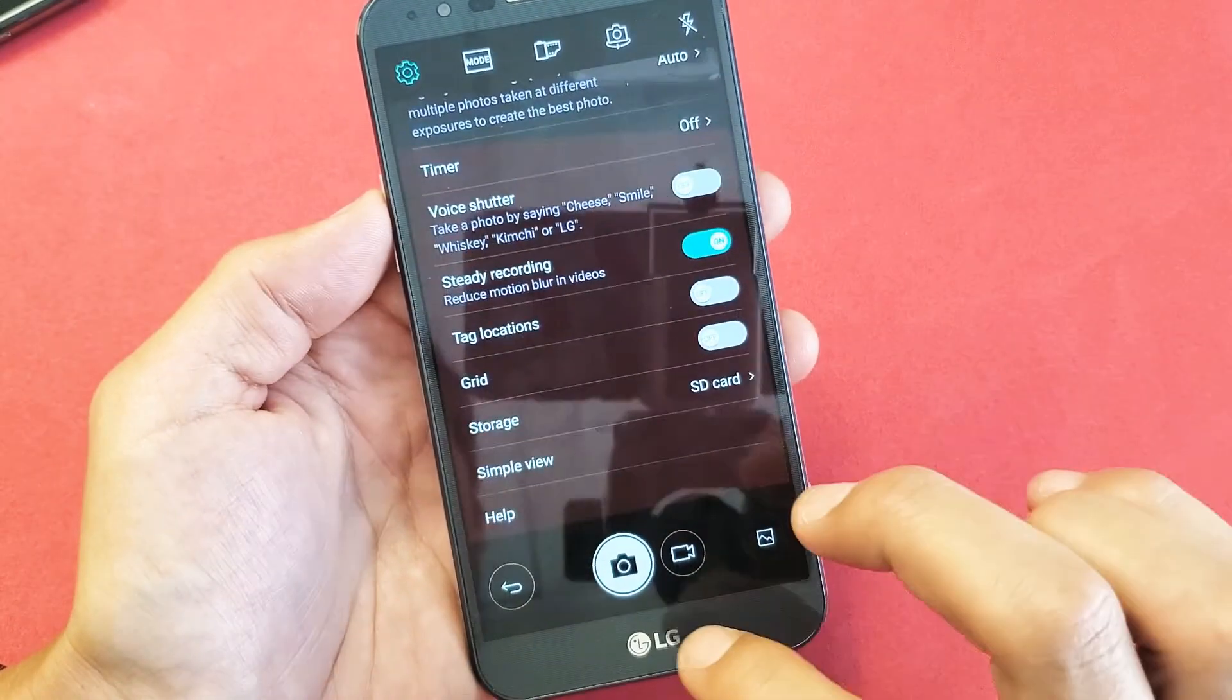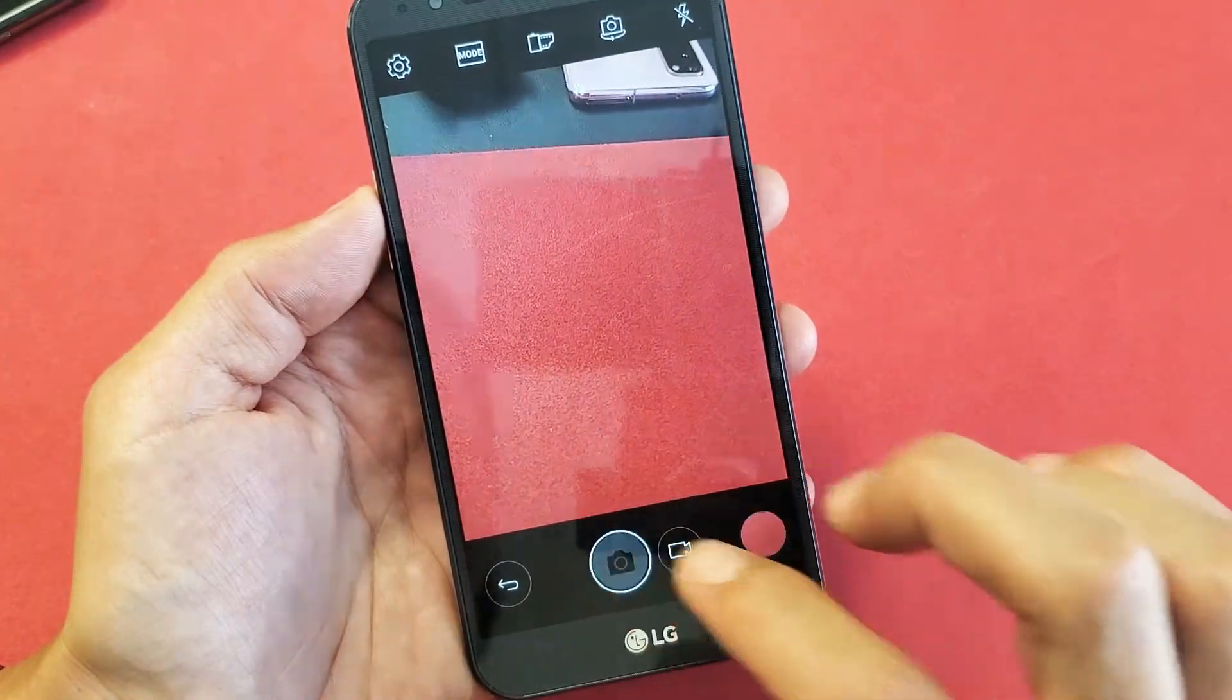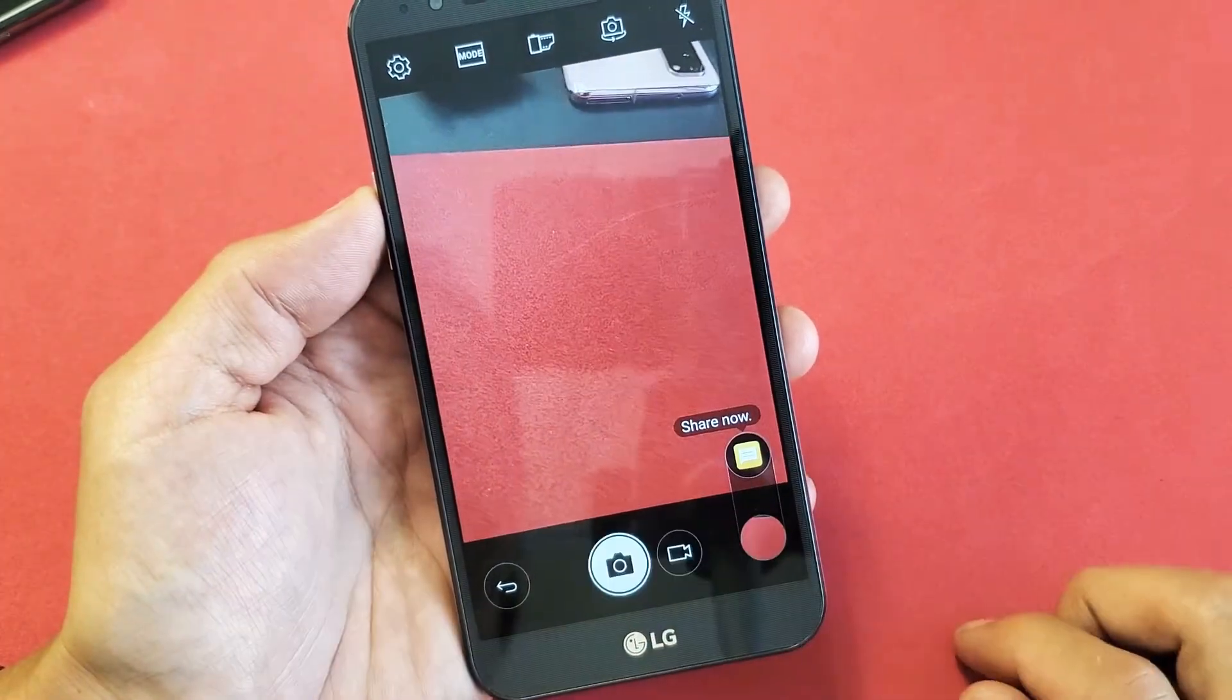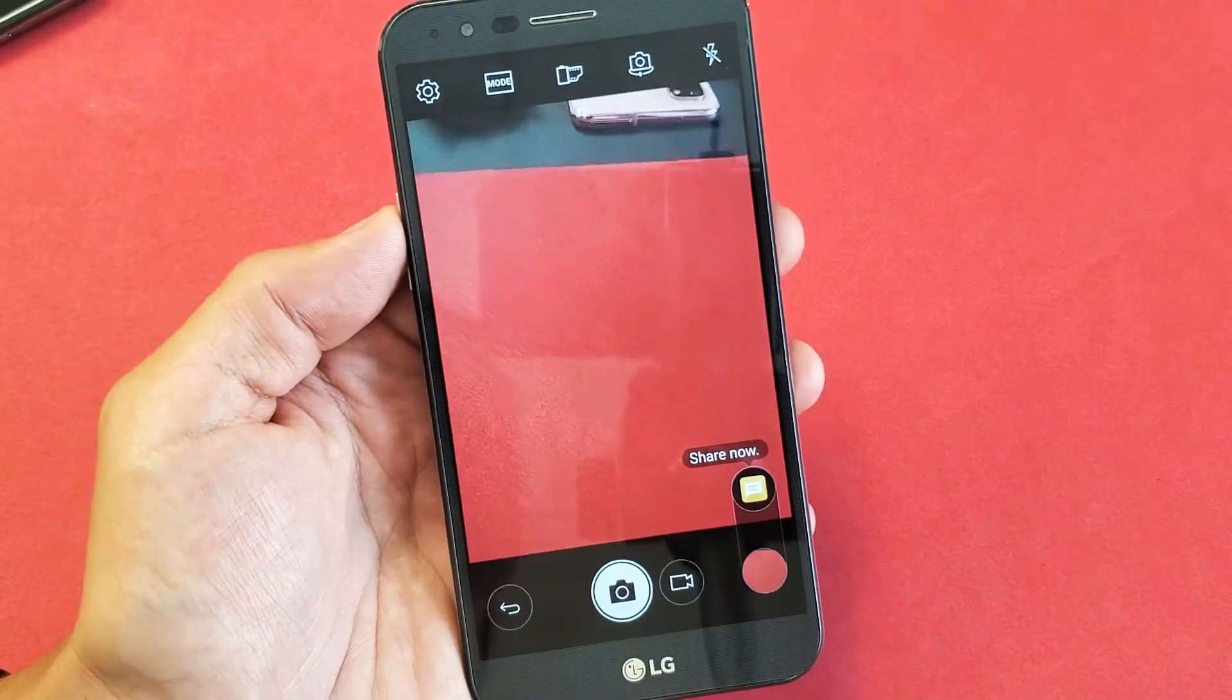Anyways, it's on there, so now every time I go ahead and take a photo, it's going to be saved directly to my SD card.